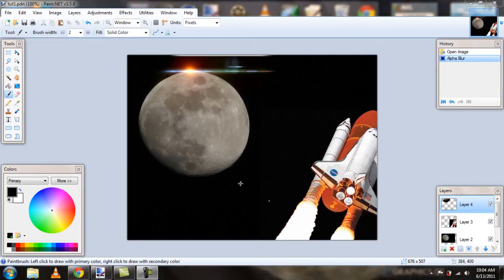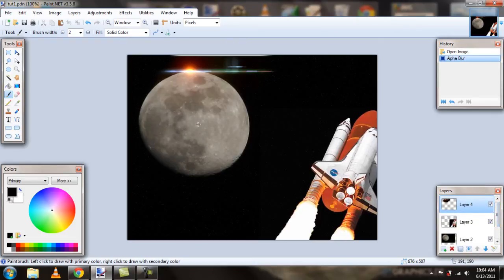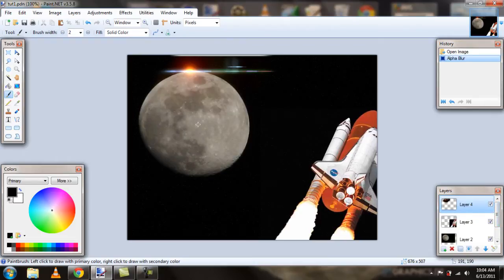I quickly threw this image here together. It's four layers and three pictures. So, I'm going to try to show you how to replicate this. Let's get started.